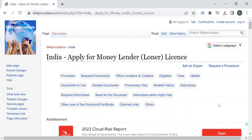Hi, welcome to Wiki Procedure Info YouTube channel. In this video, we'll see how to apply for a money lender or loaner license in India. For more procedure videos, please subscribe to our channel.